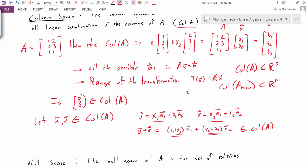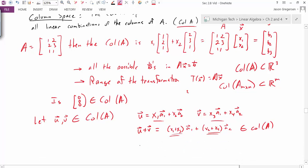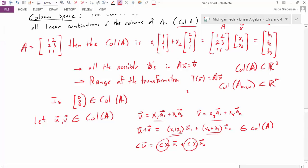I can do the same thing to check closure under scalar multiplication. For any constant c, c·u = c·x1·A1 + c·x2·A2. These are just real numbers, so this is a different linear combination of A1 and A2, and thus also in the column space of A. We've shown that the zero vector is in the column space, and it's closed under addition and scalar multiplication — therefore it really is a subspace.